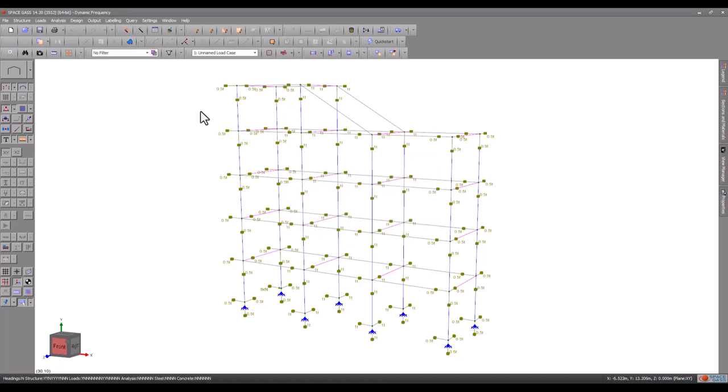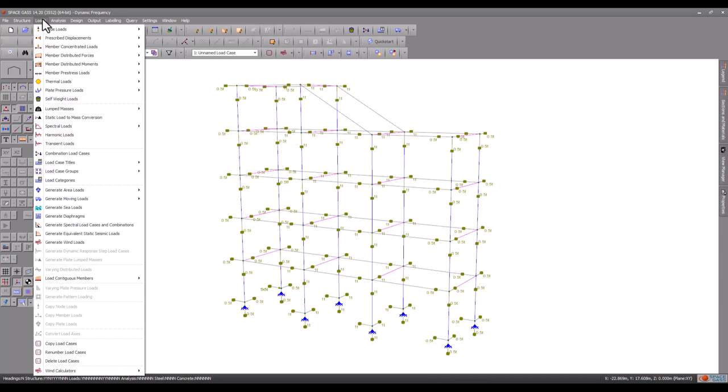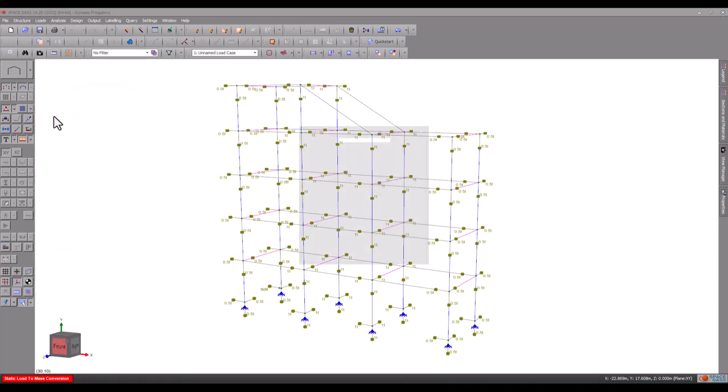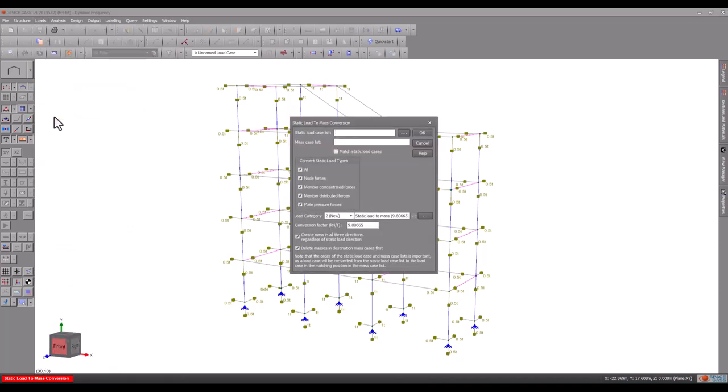Alternatively, we could have placed the self-mass in a load case of its own, and then combined it with the other masses using a combination load case. Note that if you have already gone to the trouble of defining your static loads, you can convert some of them to masses using the static load to mass conversion tool in the renderer. Make sure you only convert loads that have mass, such as dead and live loads though. Don't try to convert wind loads to masses.